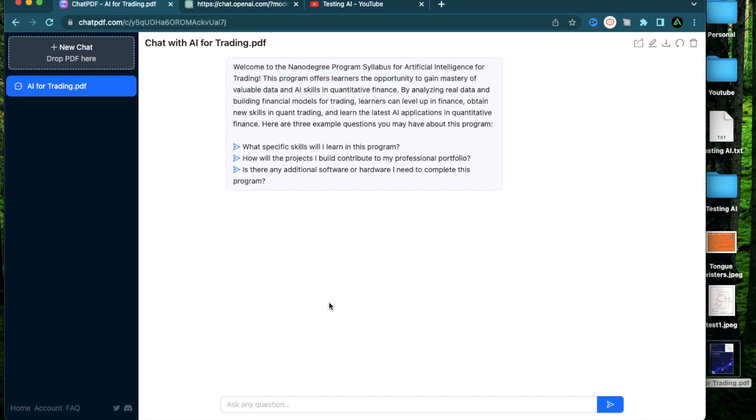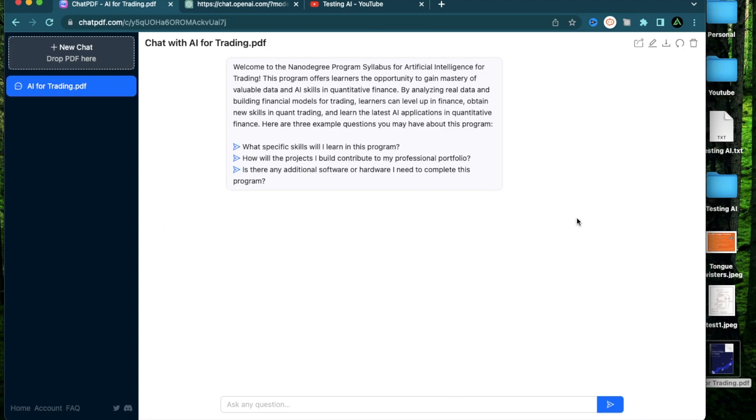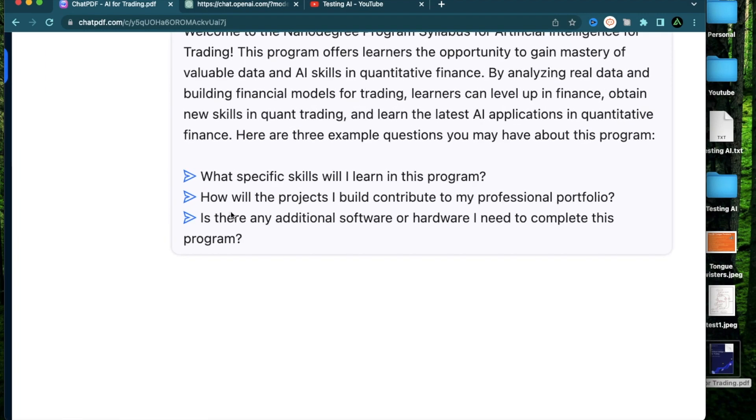Basically what happened here is instead of going through the book and reading it word for word, I can just talk to the PDF like I would talk to a chatbot. As soon as I upload that PDF, this whole data inside the PDF is accessible to me like a dataset which the AI already knows about, and it has also recommended me three different questions that I can ask the PDF directly.